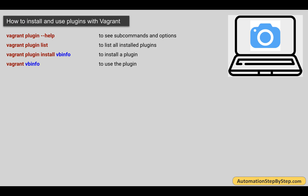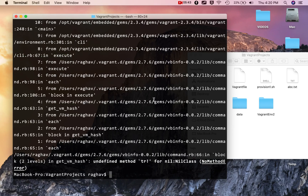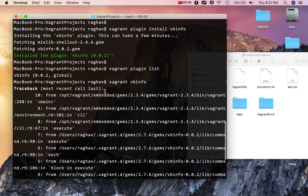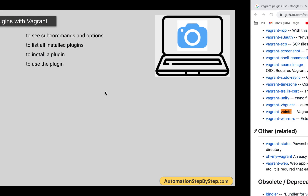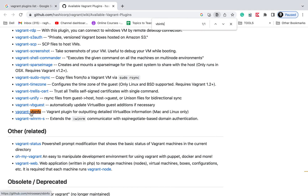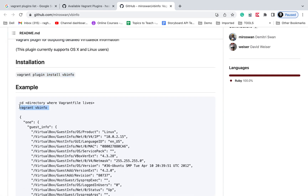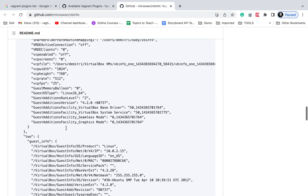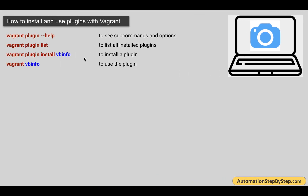We can use vagrant plugin install to install a plugin. I can also use this plugin by saying vagrant followed by the plugin name — so vagrant VBinfo — and this gives me details of the VirtualBox. If you are using any other plugin, you can go to that plugin's link and see all the options and how to use it. You can also check examples of how to use it in the Vagrantfile — everything will be there.